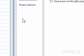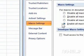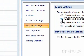Step 5: Click Macro Settings. Step 6: Under Macro Settings, click the option that you want to use.